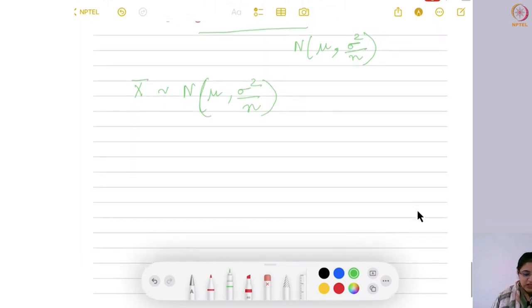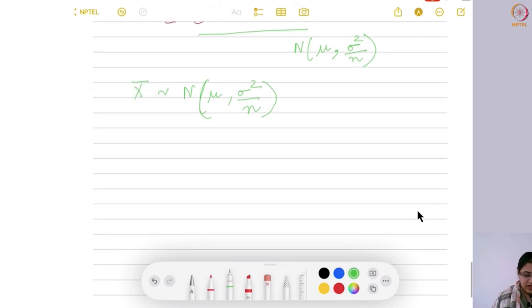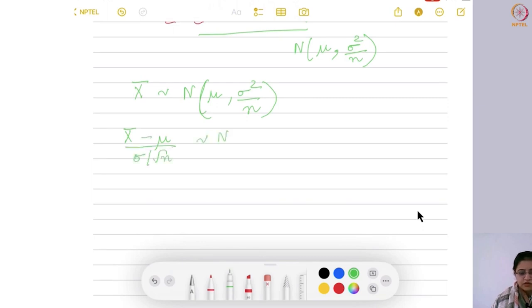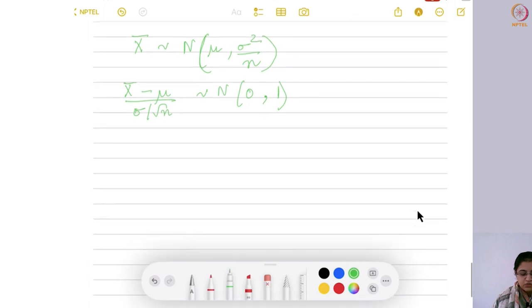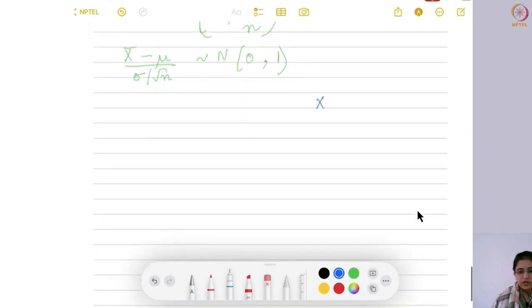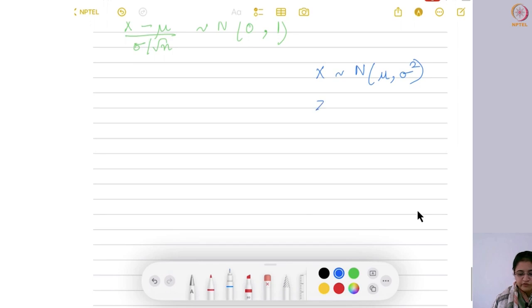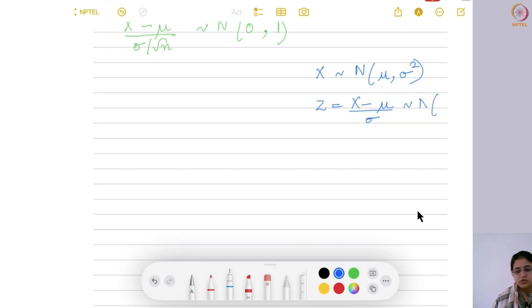Since x̄ follows normal distribution with mean mu and variance sigma square by n, we can standardize it. If x̄ minus mu divided by sigma by root n, this follows standard normal with mean 0 and variance 1. This follows because if x follows normal with mean mu and variance sigma square, then z equals x minus mu by sigma follows normal with mean 0 and variance 1.